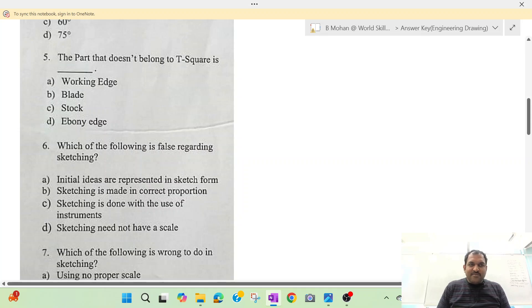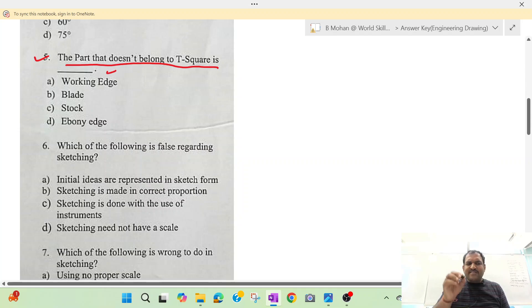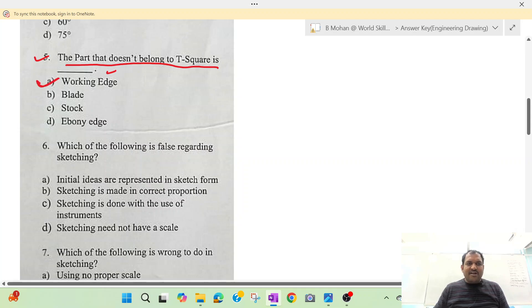Question number 5. The part that doesn't belong to the T-square is dash. The answer is 'working edge'. Option A is the correct answer.